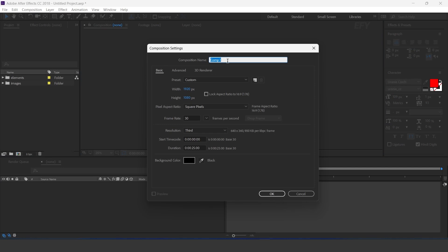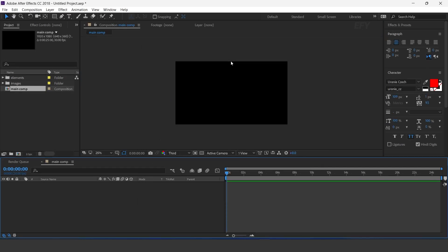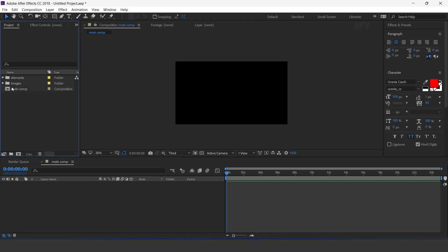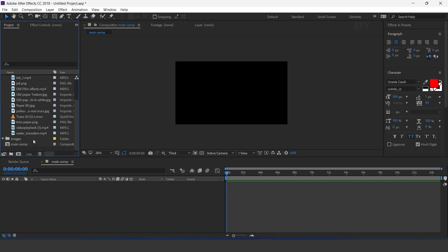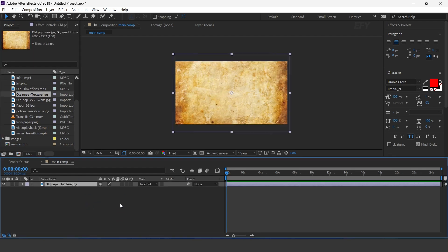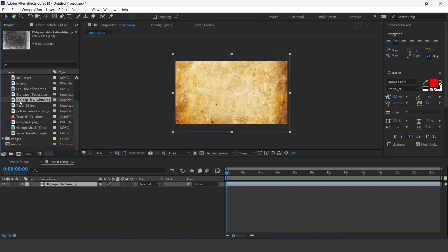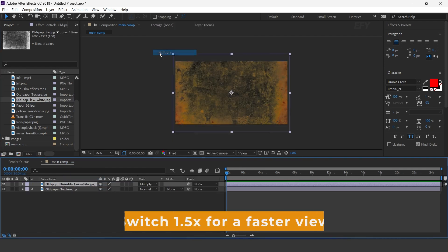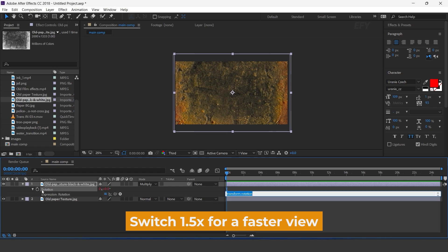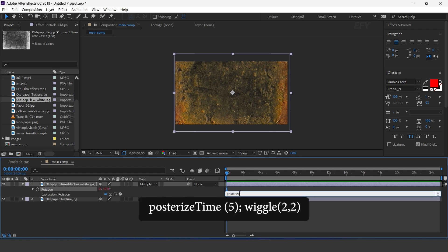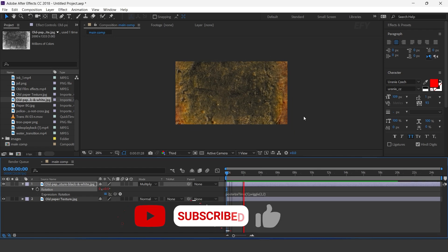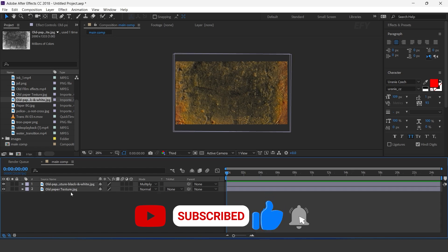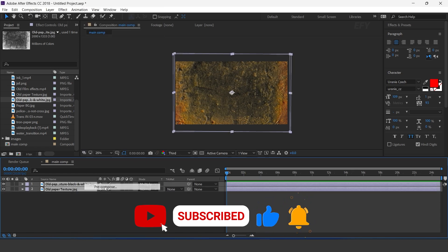First create a new comp — I call this main comp. Now go to the project window. Here I have an elements folder. Drag the old paper texture and old black and white paper image into the timeline. Change the layer mode to multiply. Select the top layer and apply the posterize expression on rotation. Select both layers and pre-compose them — I call this BG.